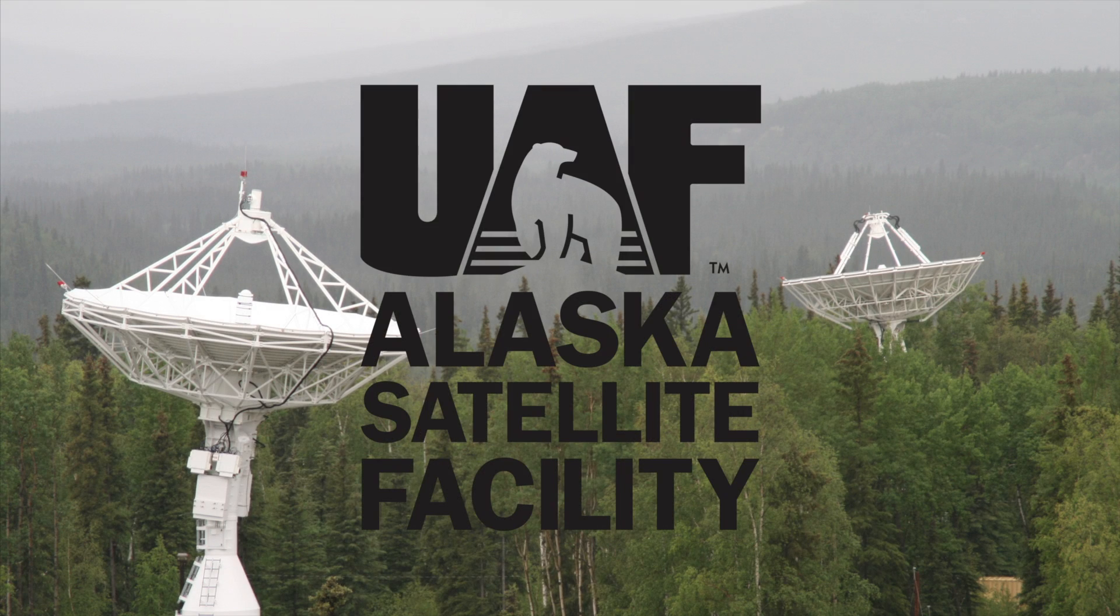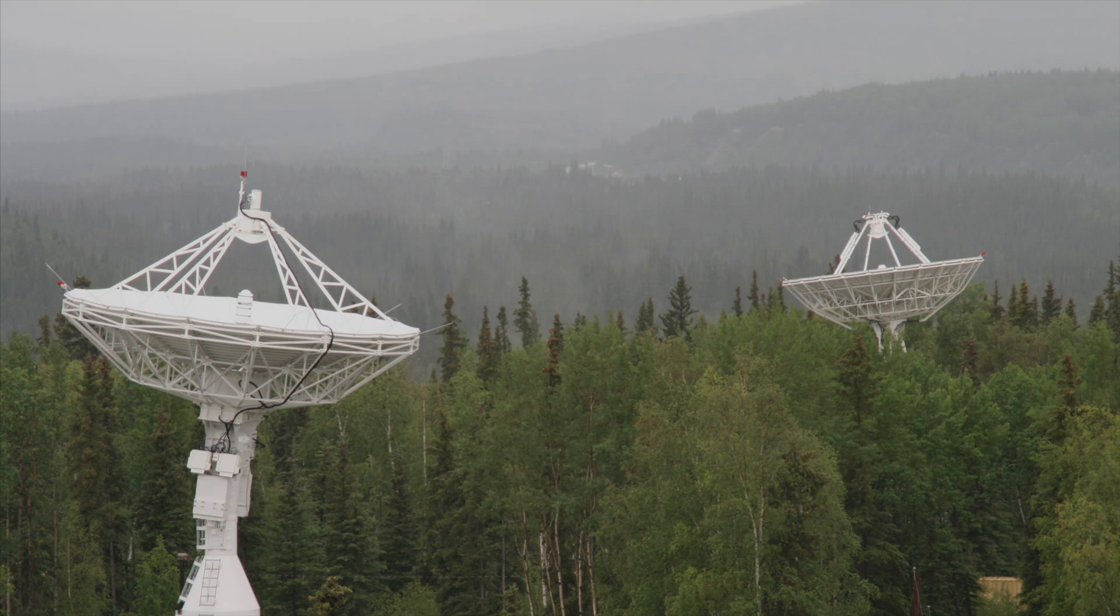This is an Alaska Satellite Facility data recipe video that aims to teach you how to terrain correct Level 1 CEOS formatted data granules for several platforms.